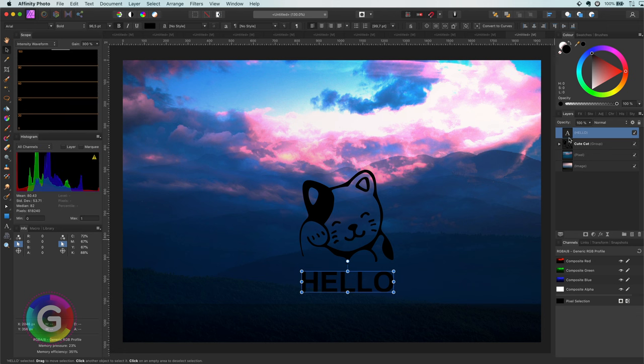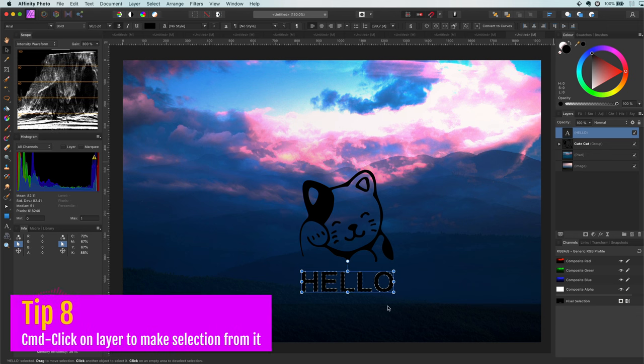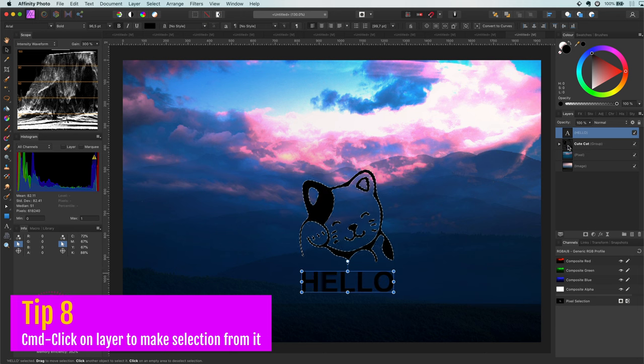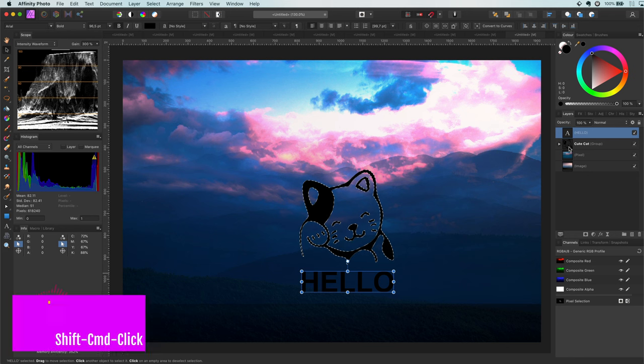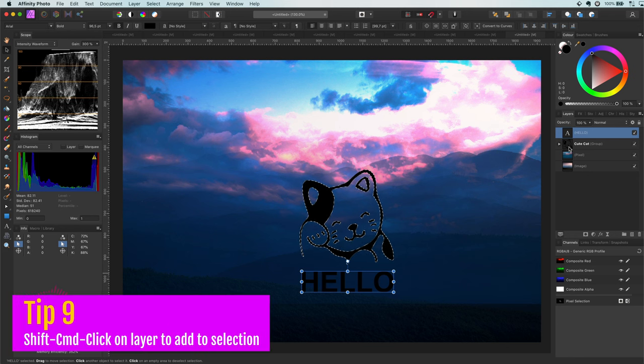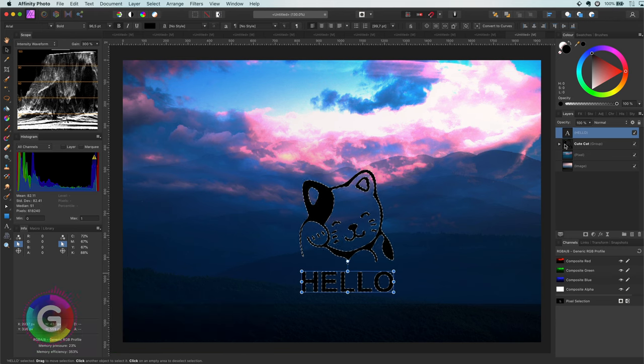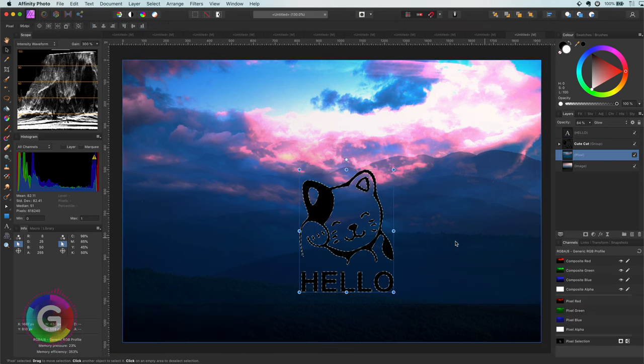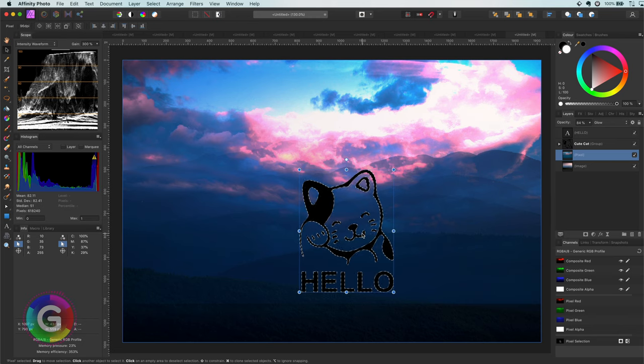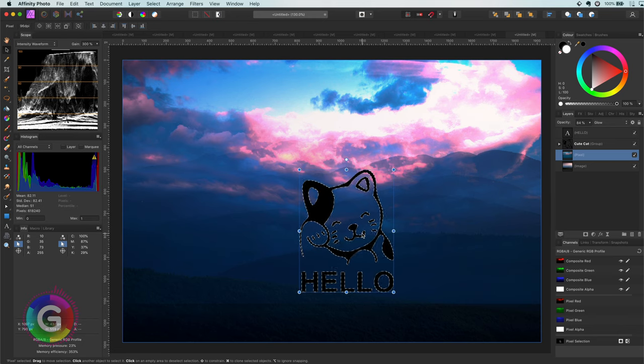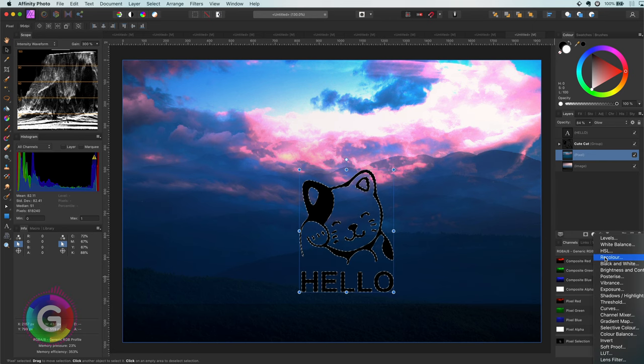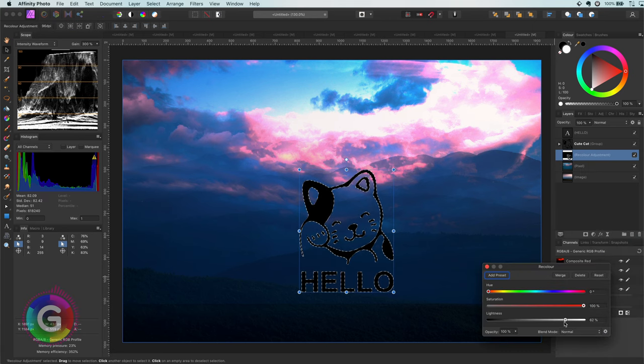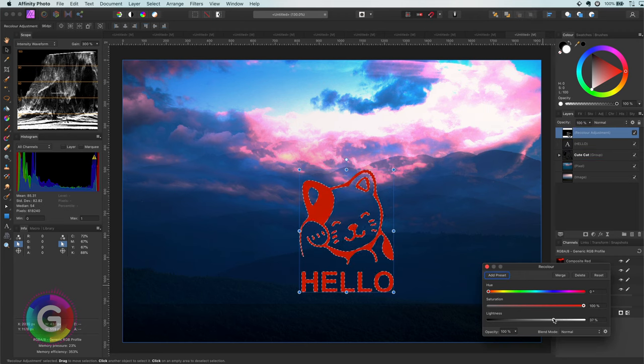And here are the two tips. You can click with the command key pressed on a layer in the layers panel and the contents of the layer will be selected. Probably you knew this tip already. But did you also know that you can use the shift key to add a second layer to the selection? Pretty awesome! I now have the cat and the text as one selection. With the selection enabled I can now add an adjustment like the recolor adjustment and the selection will be applied as a mask for the adjustment.